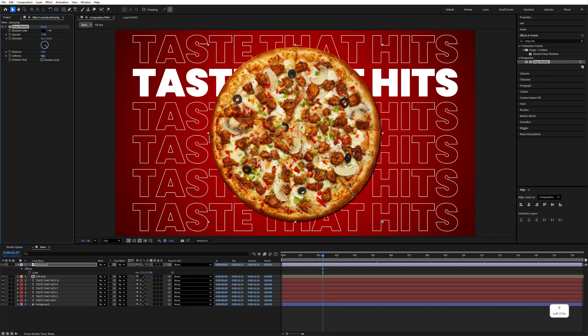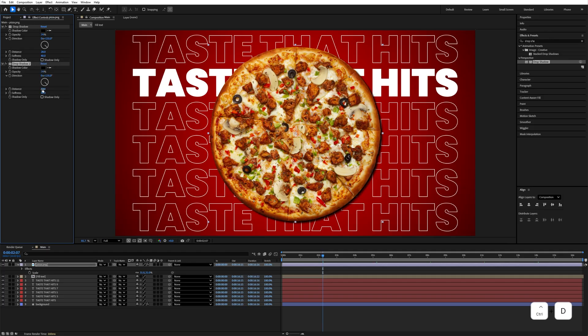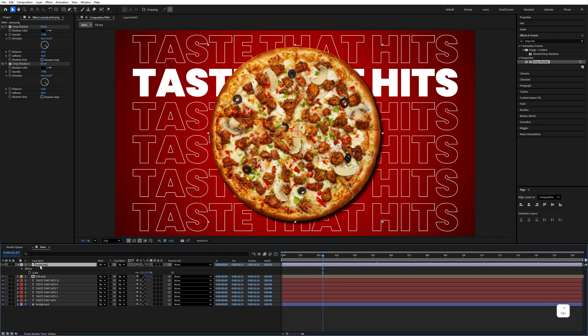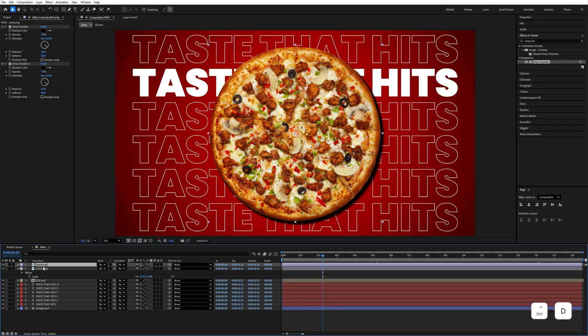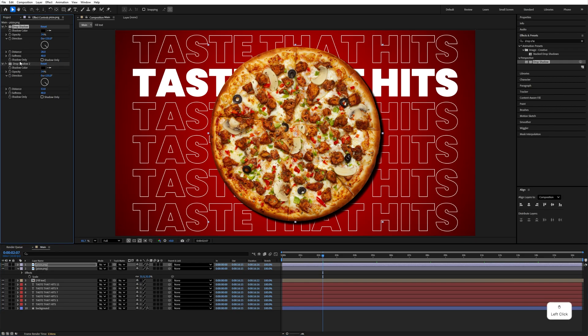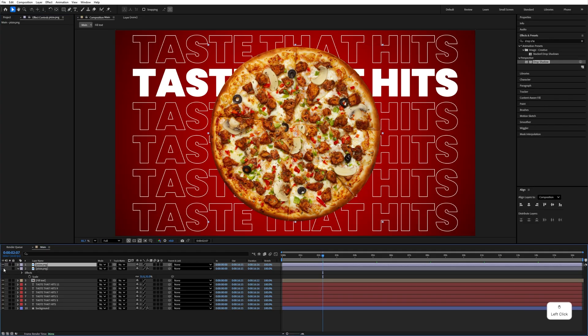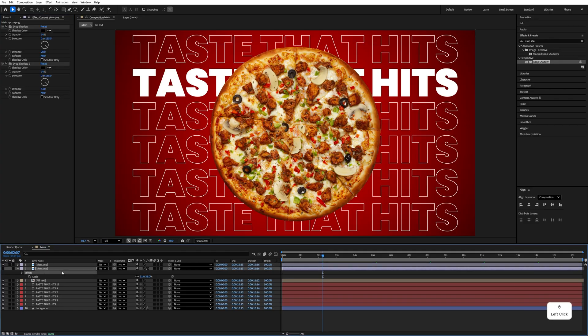Control D to duplicate this Drop Shadow and move the distance a little bit more. After that, Control D to duplicate this pizza layer again and delete both of these shadows. If you see the shadow, it applies only to the behind pizza layer.